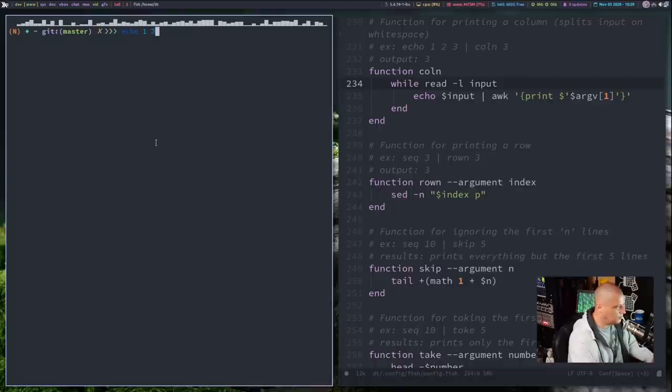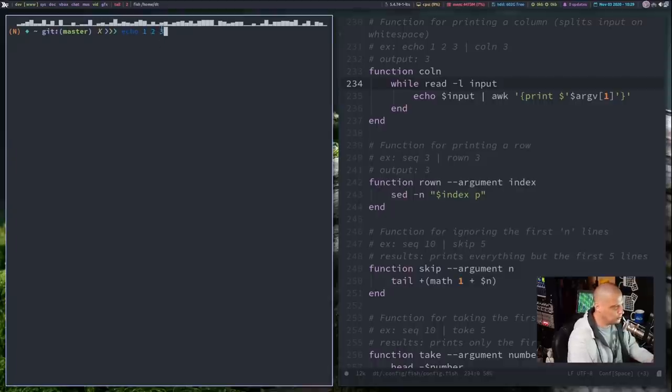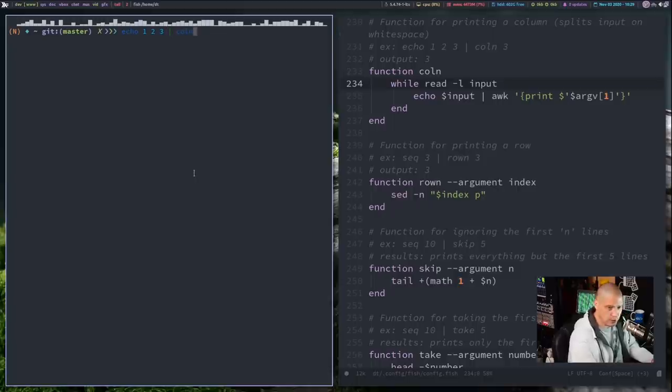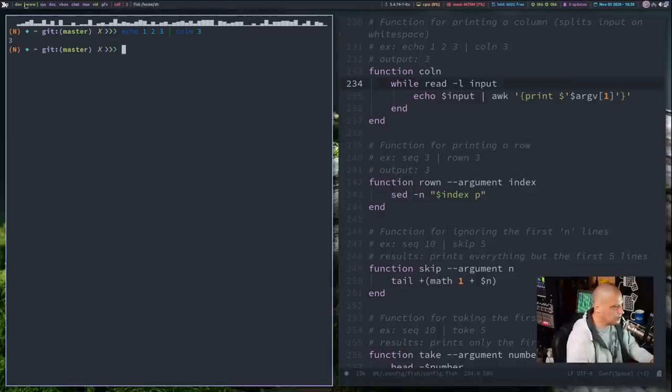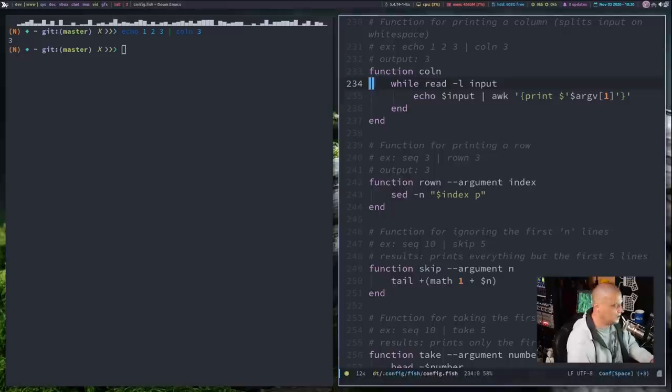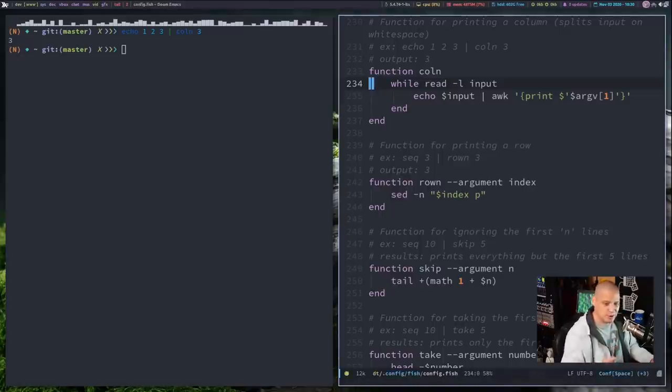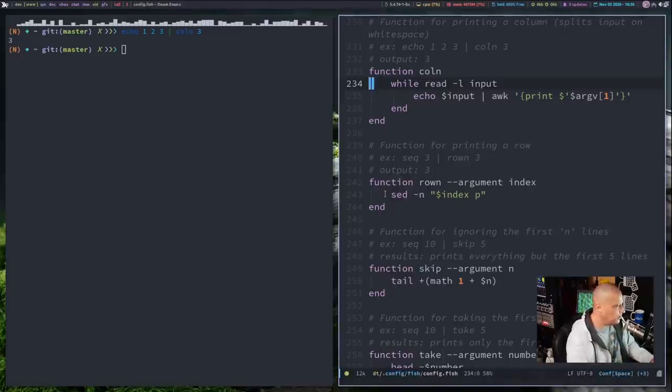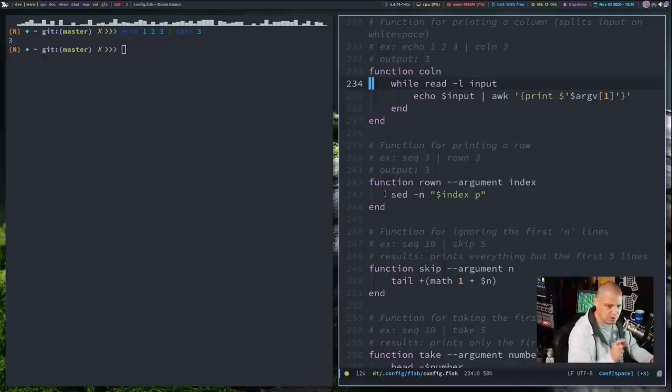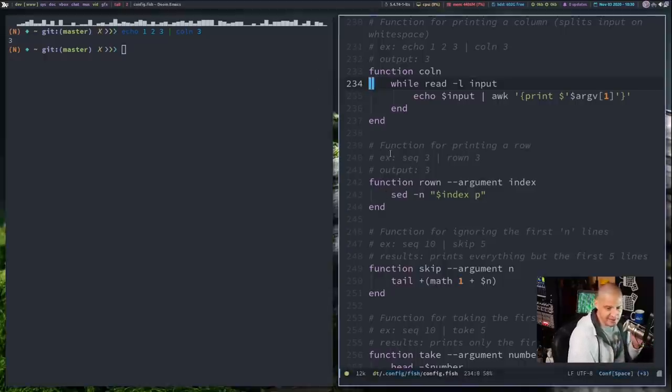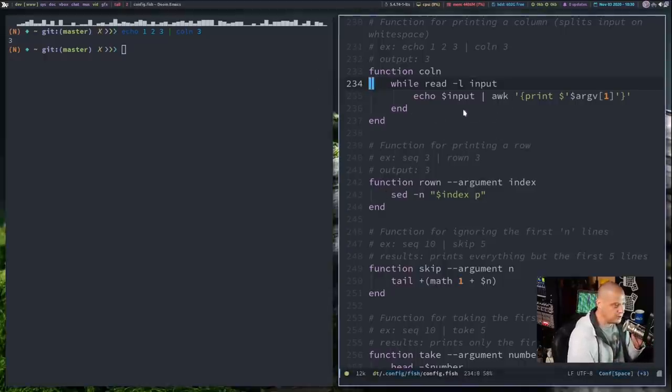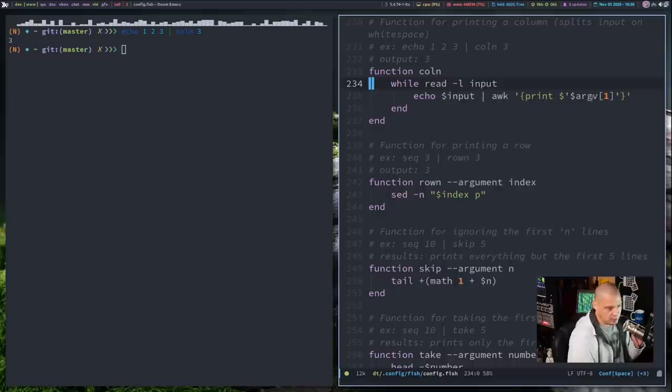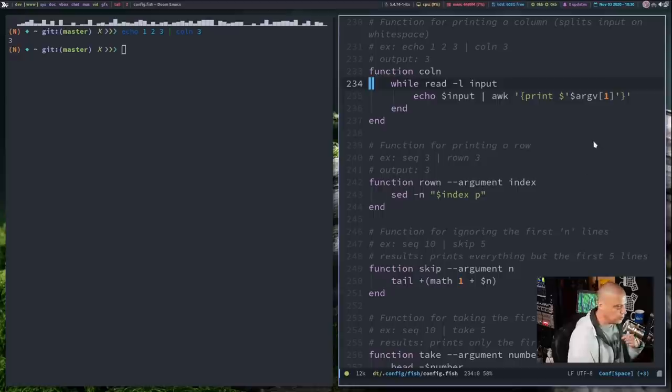So in the shell here, if I echo 1 space 2 space 3, you have three columns. Because 1, 2, and 3 are all separate columns. And if I pipe that through coln space and then 3, for example, I want the third column. It's going to return just the 3. And typically when you're trying to just grab one specific column of information or one specific column of text, that's typically done with the awk command. And that's what this guy was doing. He just says piping that through awk and printing whatever column we give as an argument.